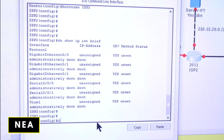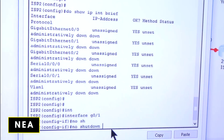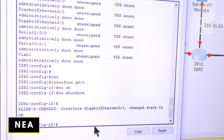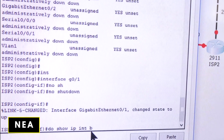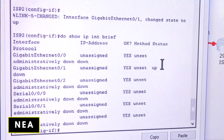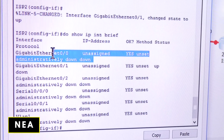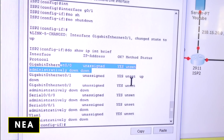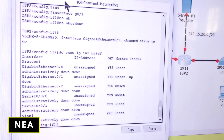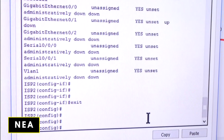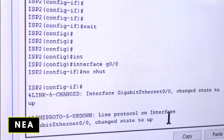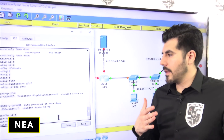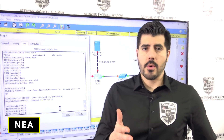To bring the port up, I run: interface gigabit 0/1, no shutdown — and it came up. But after running 'show ip interface brief' again, it's still showing down. That's because I configured 0/1 instead of 0/0 — my mistake. Let me exit and do: interface gigabit 0/0, no shutdown. Now it's up and showing green.